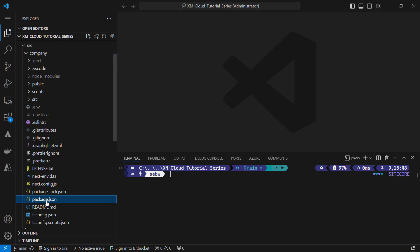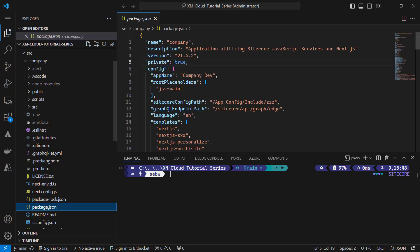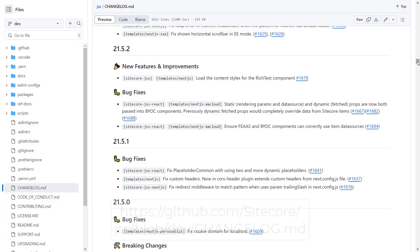First, I'm checking what JSS version I'm on. Therefore, I navigate into my app folder and open the package.json file. I'm on 21.5.2.